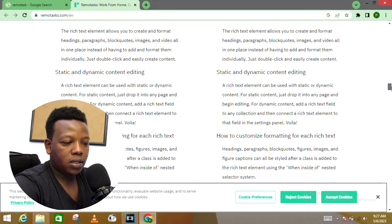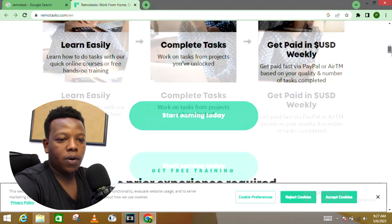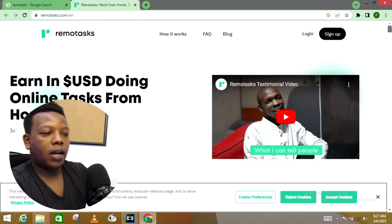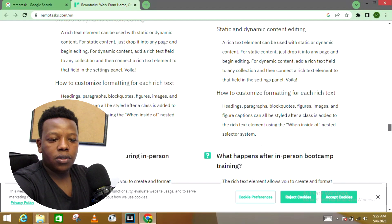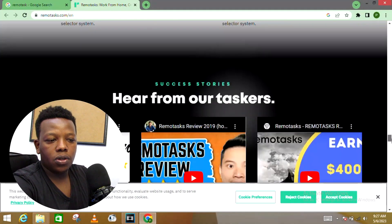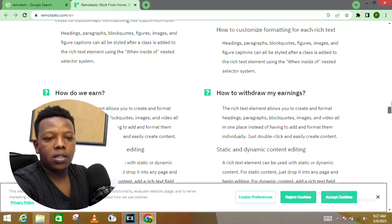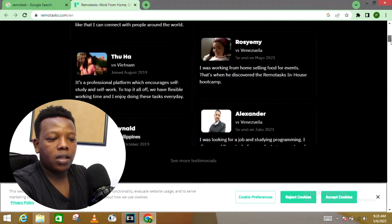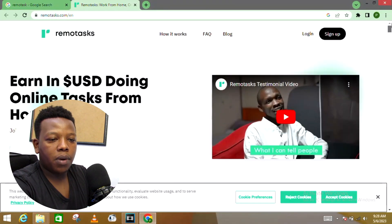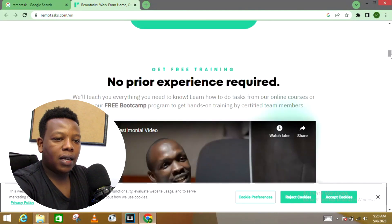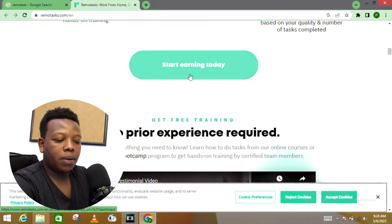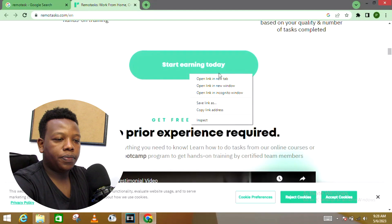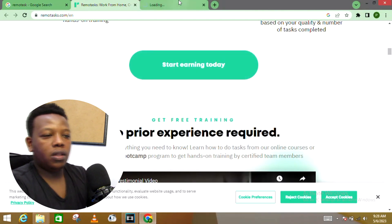Those are some of the challenges people are getting when creating an account. All you just need to do is look into all those questions. All you just need to do is go ahead and click this button on 'Start Earning Today' so that you get to set up an account. It is going to take you and redirect you to the sign up window where you're expected to fill all your details.